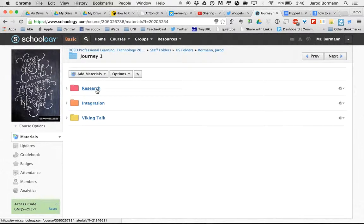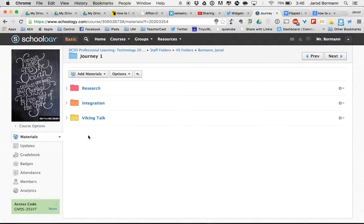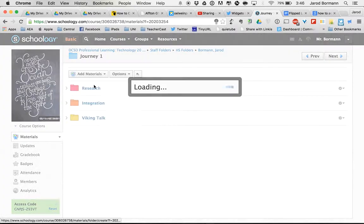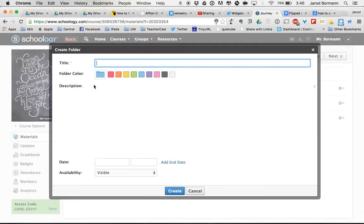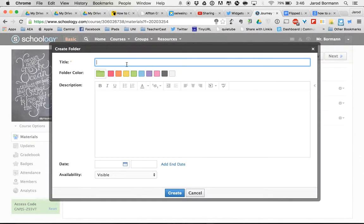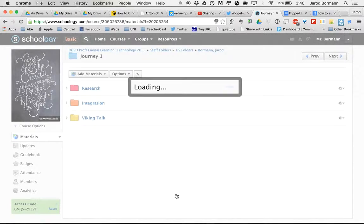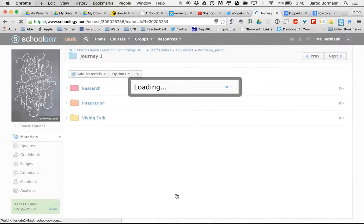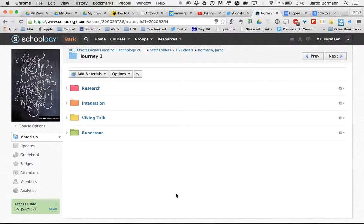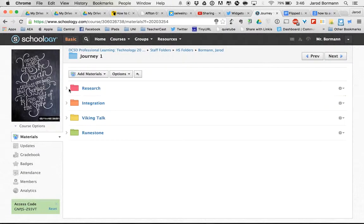When I go to my research folder, these are folders that I have created. And you'll notice I have the research phase, integration, Viking talk, and I'm missing one. I'm missing the rune stone. So I'm going to add a folder, make it a different color and just label it rune stone and hit create. So now inside my first journey, I have the four folders that I need for my first journey.